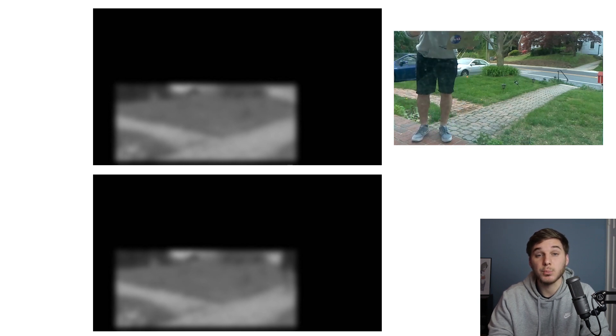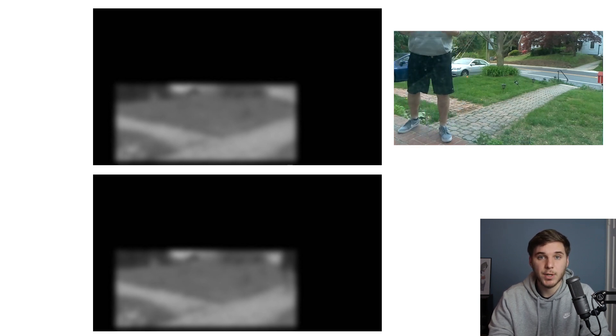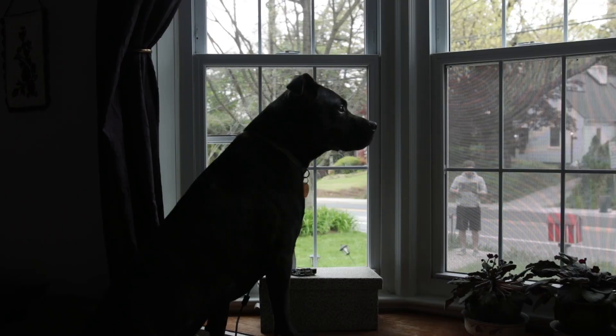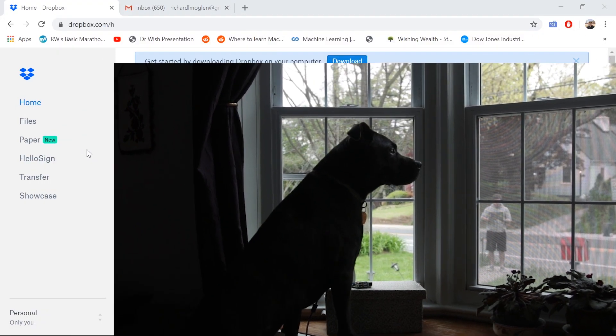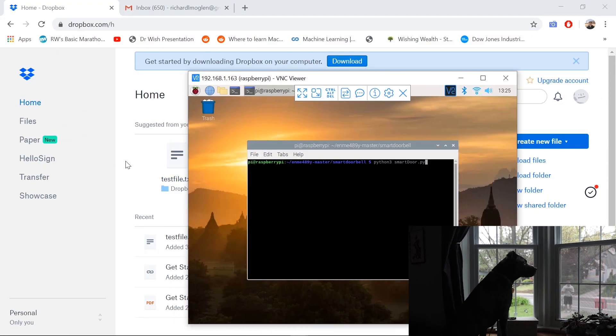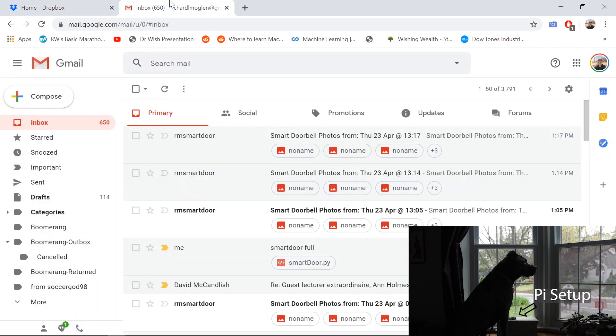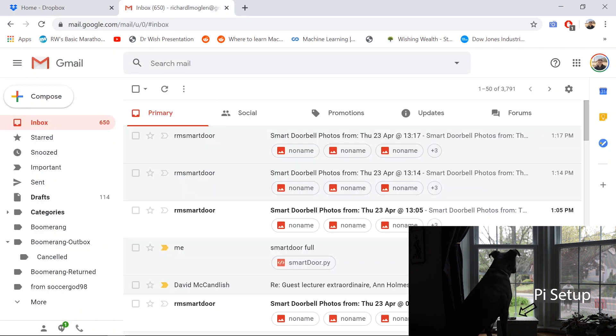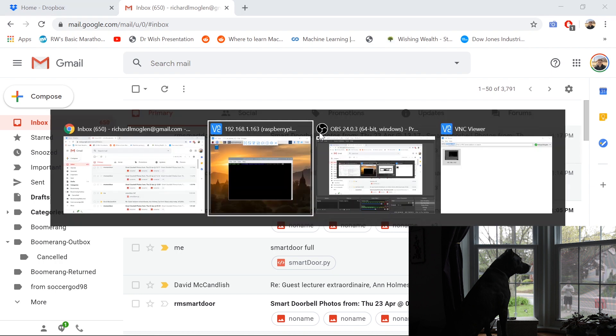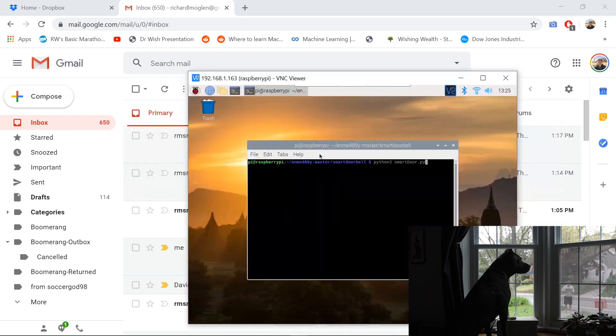And now let's give a brief demonstration. Okay, so we're ready to start the demonstration. And you can see I don't have an MP4 file in Dropbox or a recent email since 1:17 p.m. So let's go ahead and run the program.